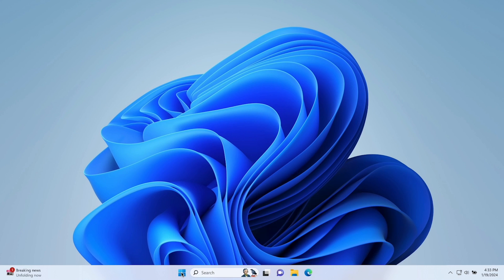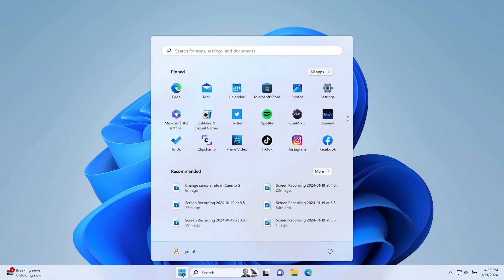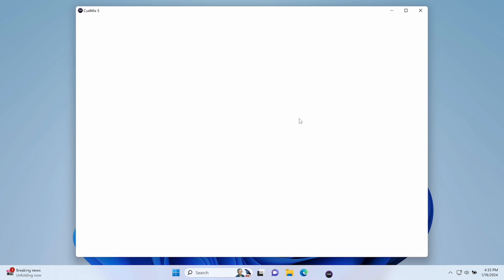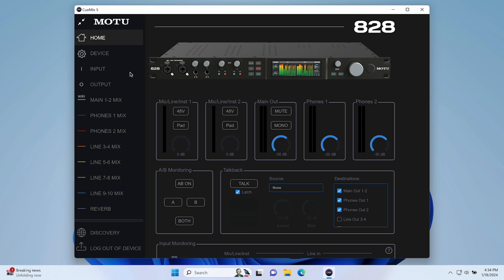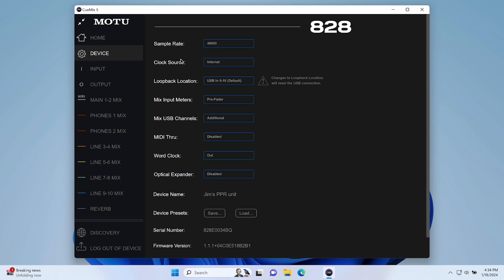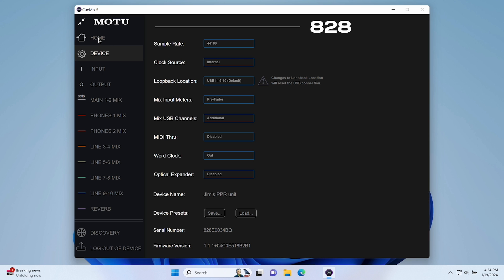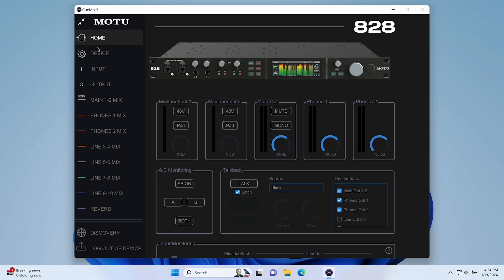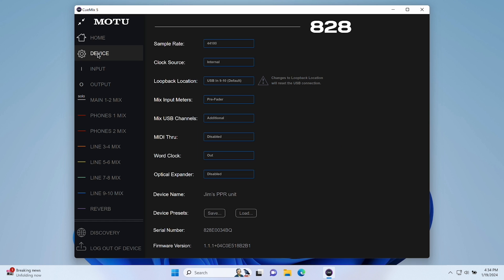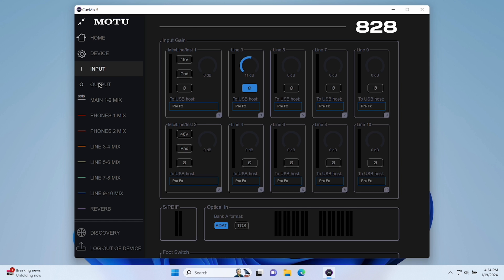If you don't hear anything, open the QMix 5 app on your computer, go to the Device tab, set the sample rate to 44.1 kHz, and try again. You can also use QMix 5 to change buffer size and other parameters, which will be discussed in the upcoming videos.